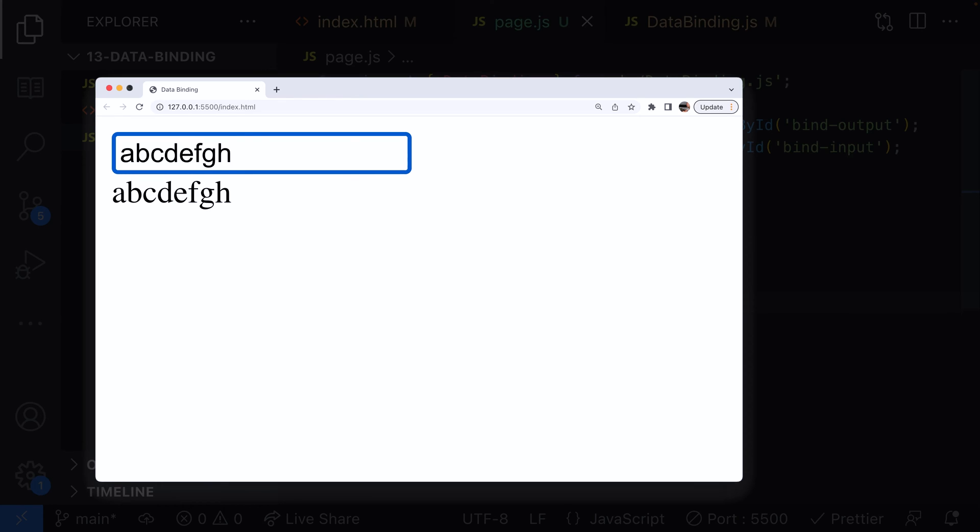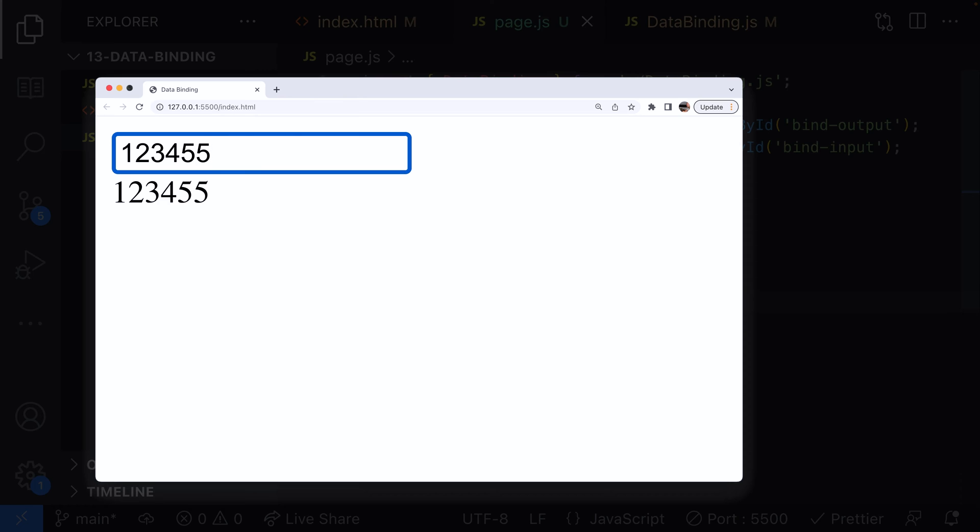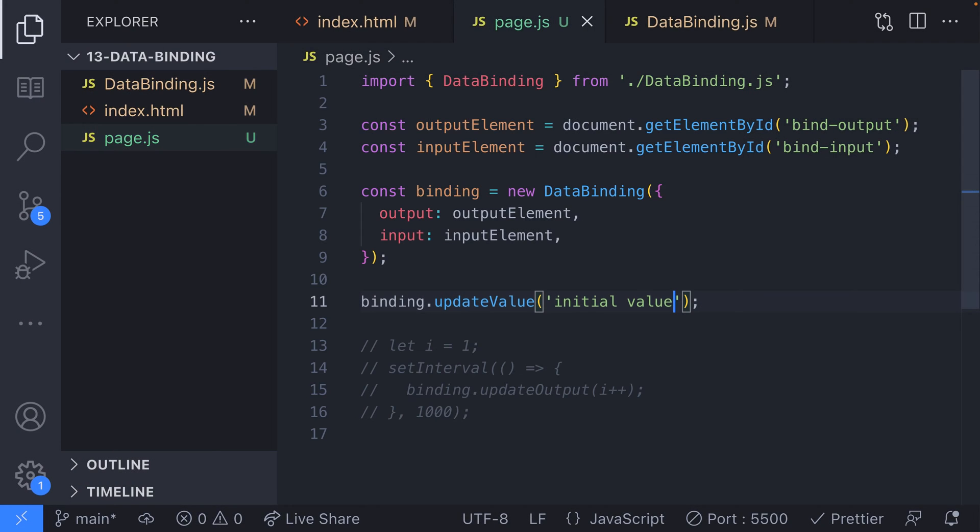So this is great for setting up a quick data binding for one element, but it would be a bit much to repeat this code 5, 10 or 20 times if you were setting up lots of these bindings, like in a form. So let's take a look at a way we can automatically look for and set up data bindings for elements we define in our HTML markup.